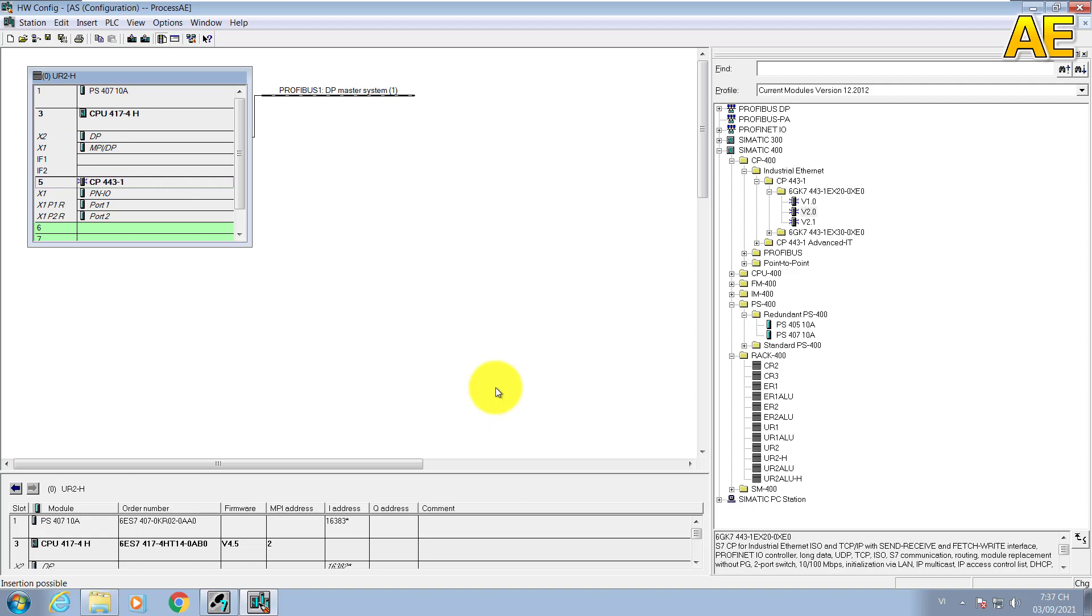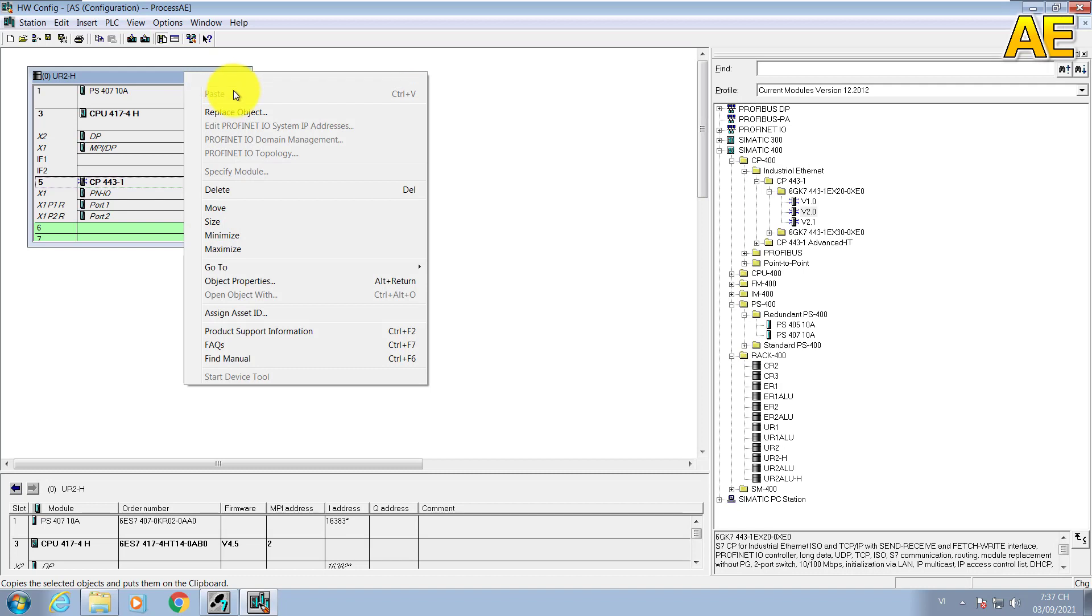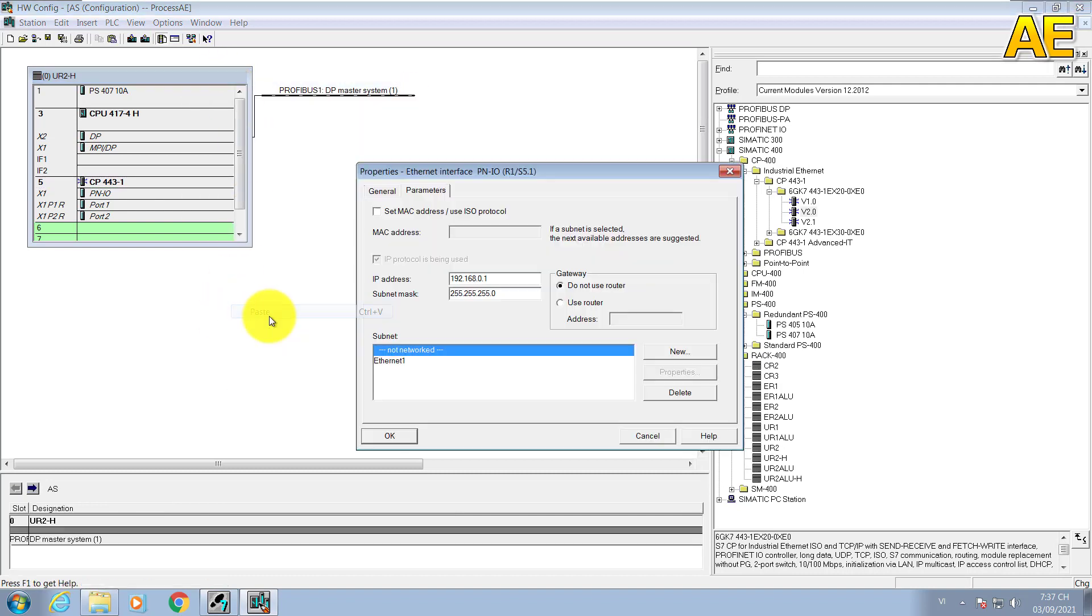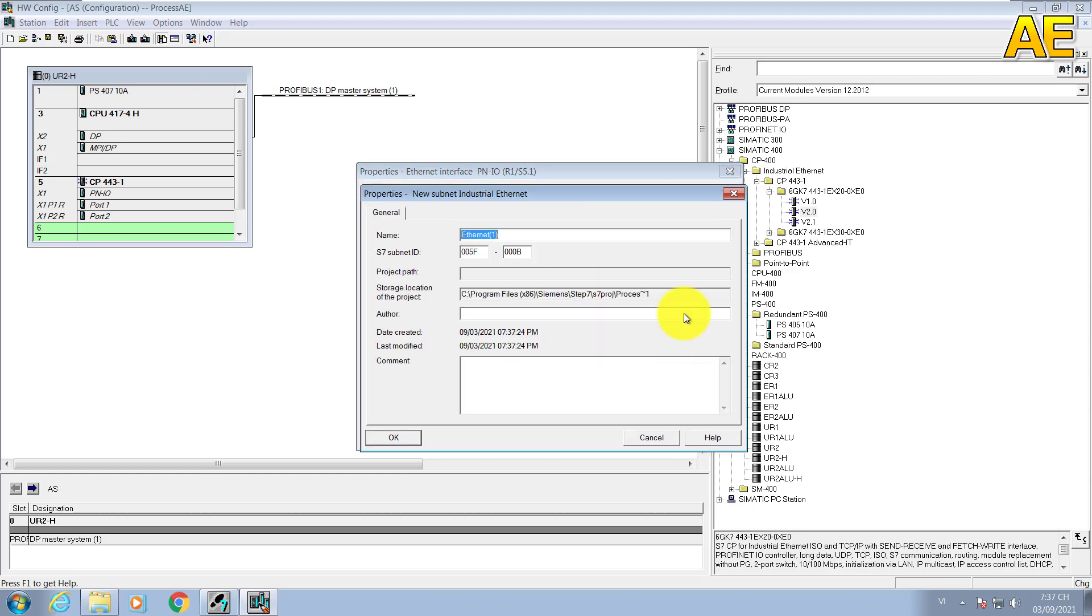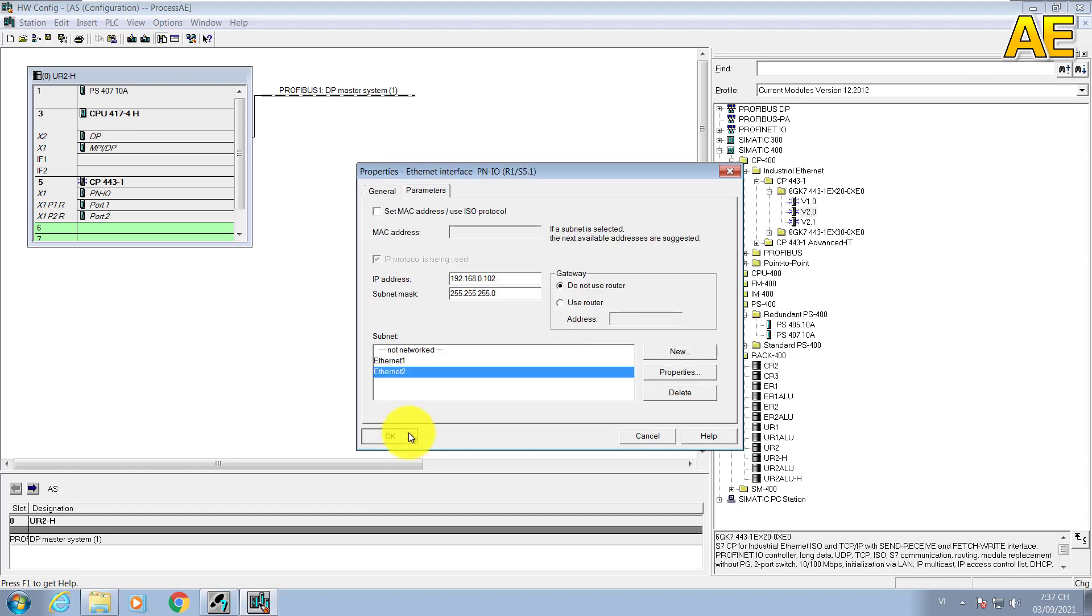So it's done for the hardware for one station. Now I will create redundant station and copy. We need to config for the network for redundant as 102. New, Ethernet 2.